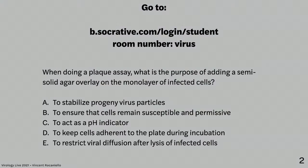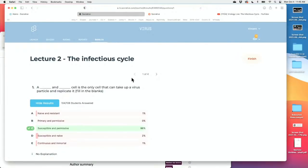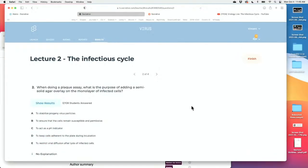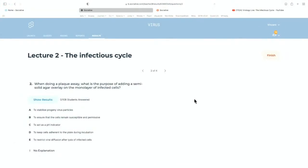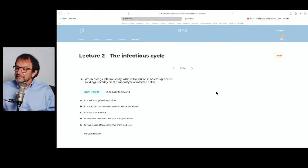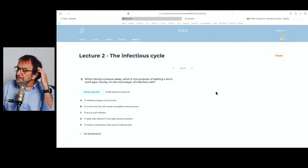Next quiz question: when doing a plaque assay, what is the purpose of adding a semi-solid agar overlay on the monolayer of cells? A: to stabilize progeny virus particles. B: to ensure that the cells remain susceptible and permissive. C: to act as a pH indicator. D: to keep cells adherent to the plate during incubation. E: to restrict viral diffusion after lysis of infected cells.